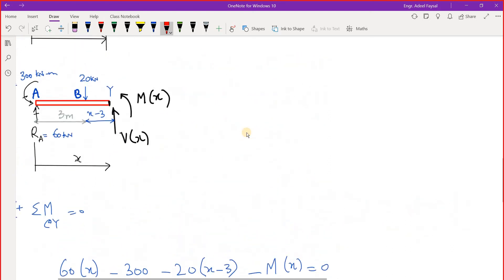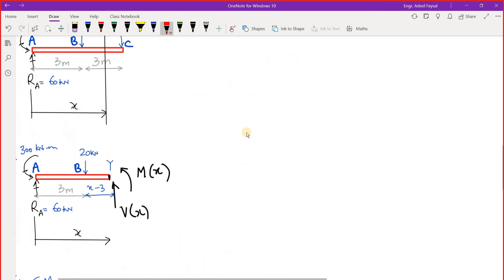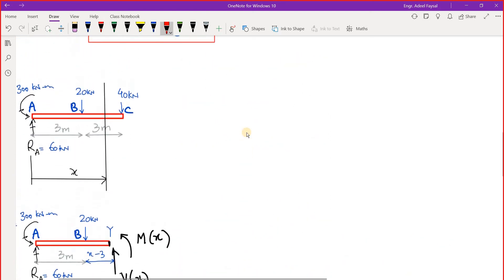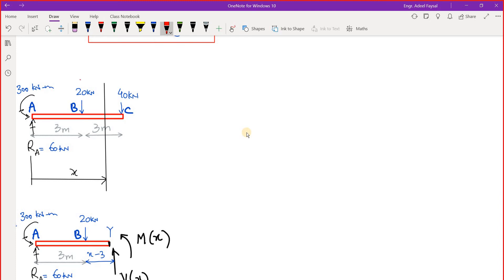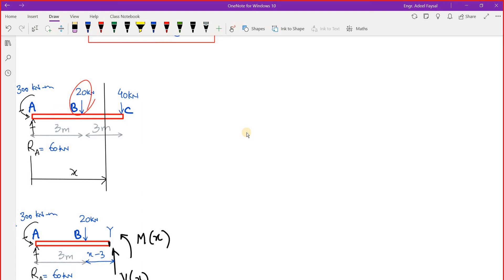We have considered this time section between B and C. This exact point passing through exact B point is not included. For shear, you need to decide whether this 20 kilonewton load is a part of your segment or it is not a part of your segment.